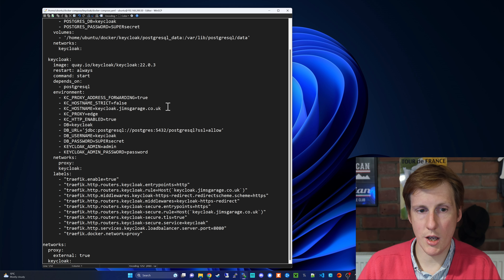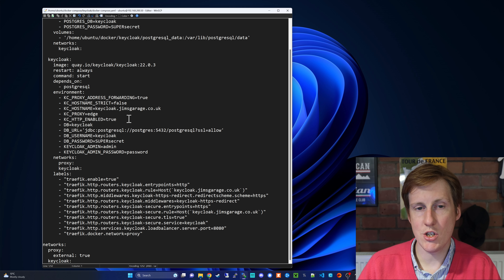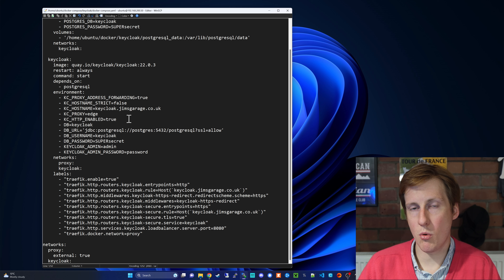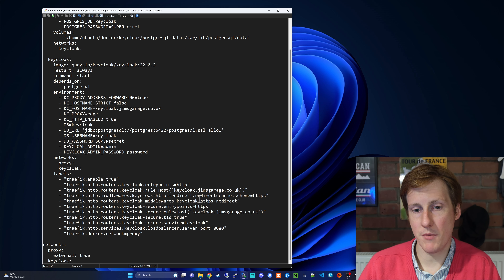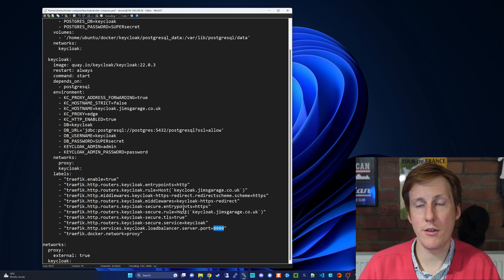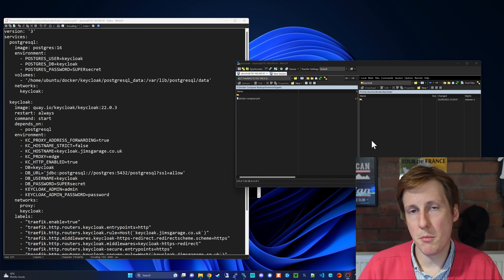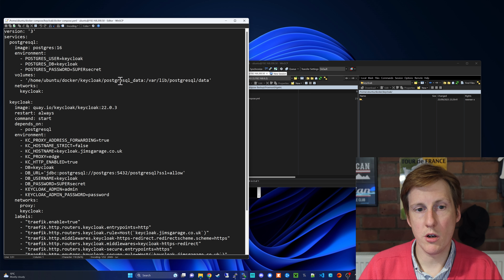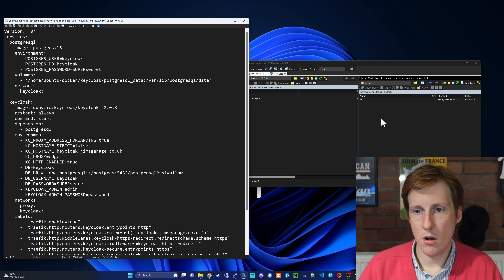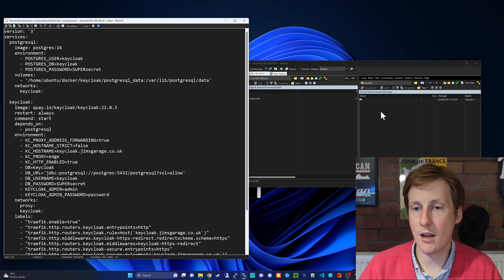You can run it in start-dev mode if you want to do some development, but I'm going to assume you just want to get this up and running in your homelab. The key configuration is that it runs behind Traefik — proxy address forwarding is set to true, so the proxy handles all the SSL termination and forwards requests. The hostname is set to keycloak.jimsgarage.co.uk, it acts in edge mode, and HTTP is enabled. That way Traefik handles the certificate for us and we run Keycloak on port 80, still getting all the SSL benefits.